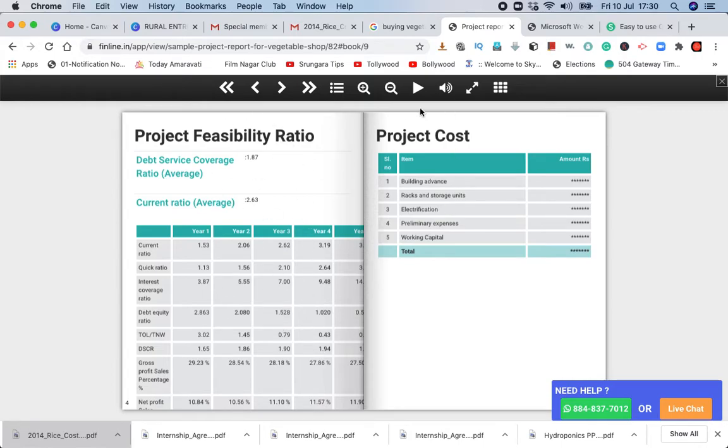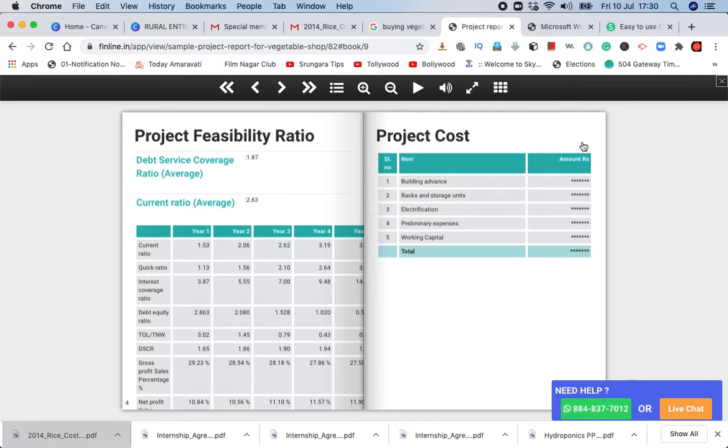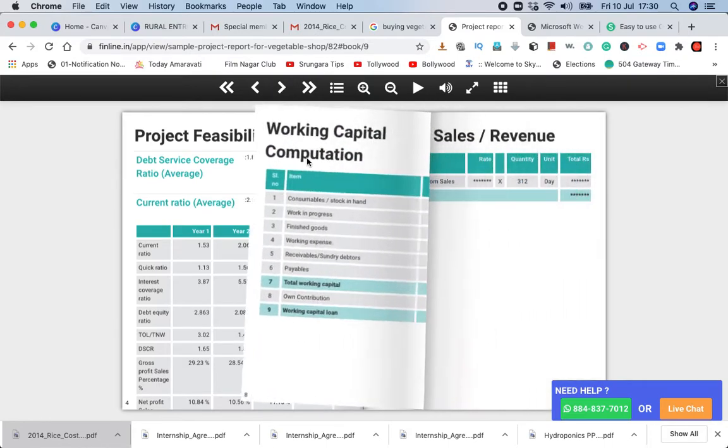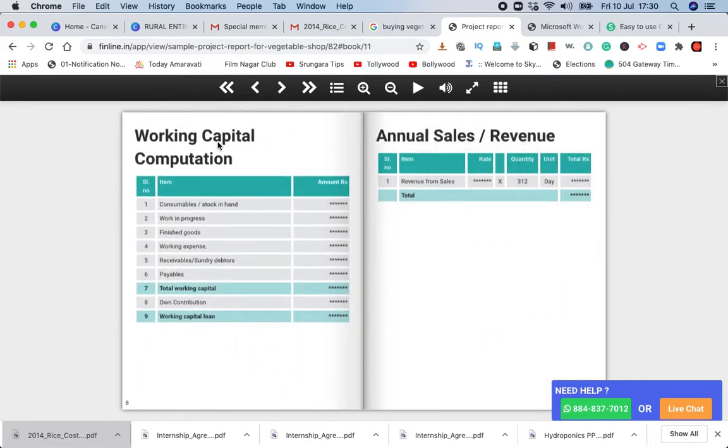So project cost includes building advances, racks, storage units, electrification, preliminary expenses, and working capital. This is the project cost. Let's simplify it. Working capital computation - working capital components.